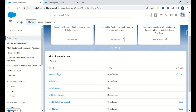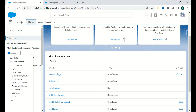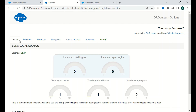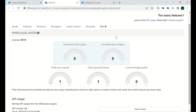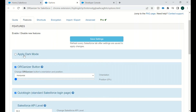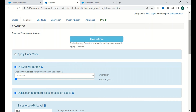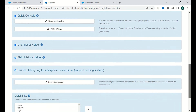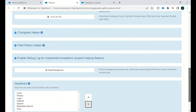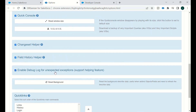Then we have Options, where all the setup for this extension is available — features, quota, license, total logins, total sync quota, total synced items, and local storage quota. We also have some features like dark mode, which you can enable and then save the settings. The quick links which we have seen are also configurable here, and there is an option to enable debug logs for unexpected exceptions.